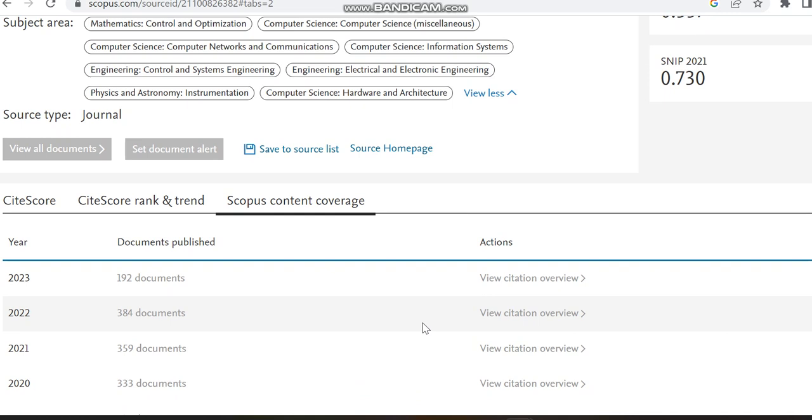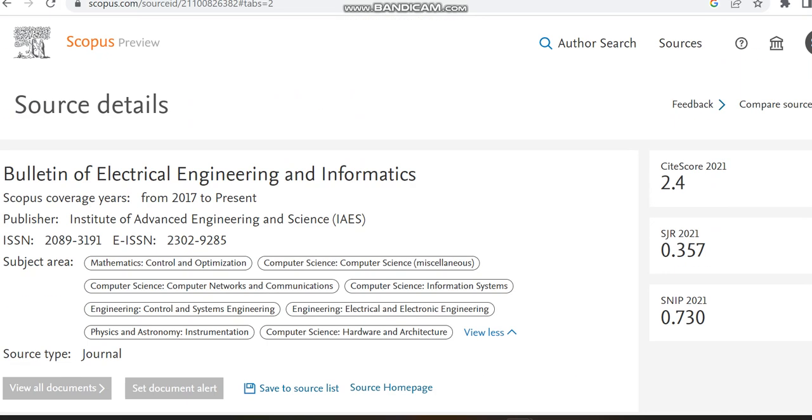If you see, the maximum articles published in this journal in 2022 is 384 only. In 2023 it has published nearly 192 documents in Scopus. By checking the Scopus content coverage we can confirm the clone journals.